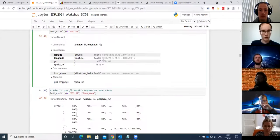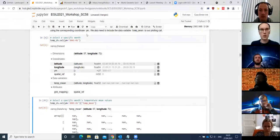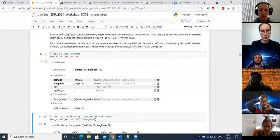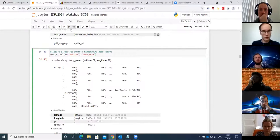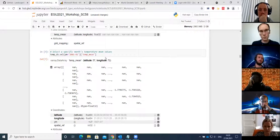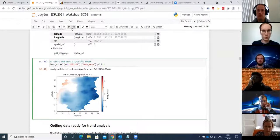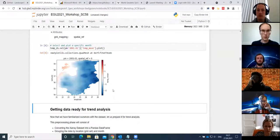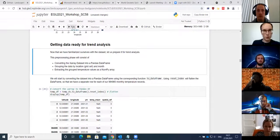To see what the data looks like visually, we can select a specific monthly slice using the sel command. We select January 2001 and look specifically at the temp_mean array using square brackets, similar to calling columns in Pandas. Using the default plot command, we get the mean temperature values for the Baltics for January 2001, with latitude and longitude automatically placed on the correct axes.